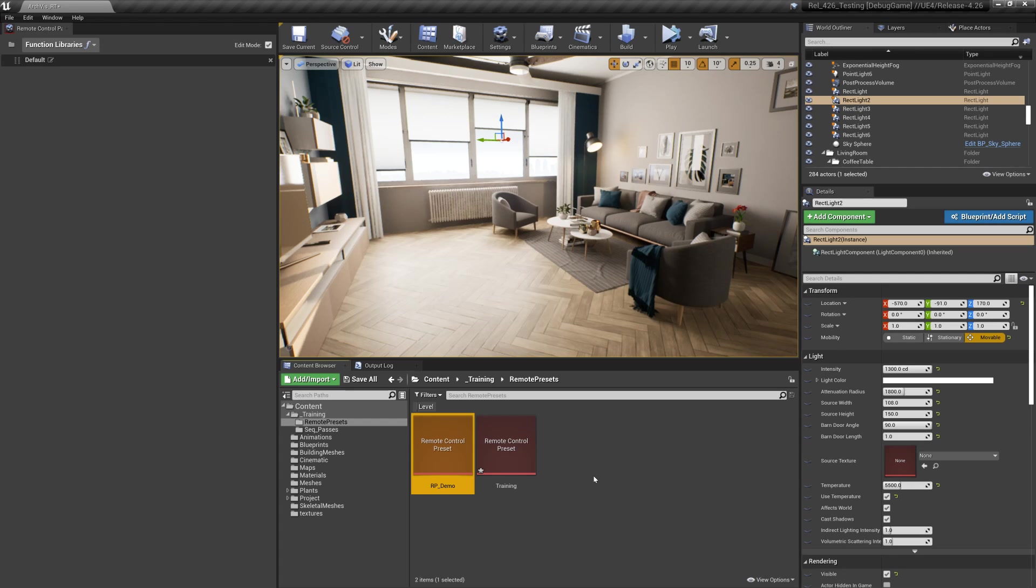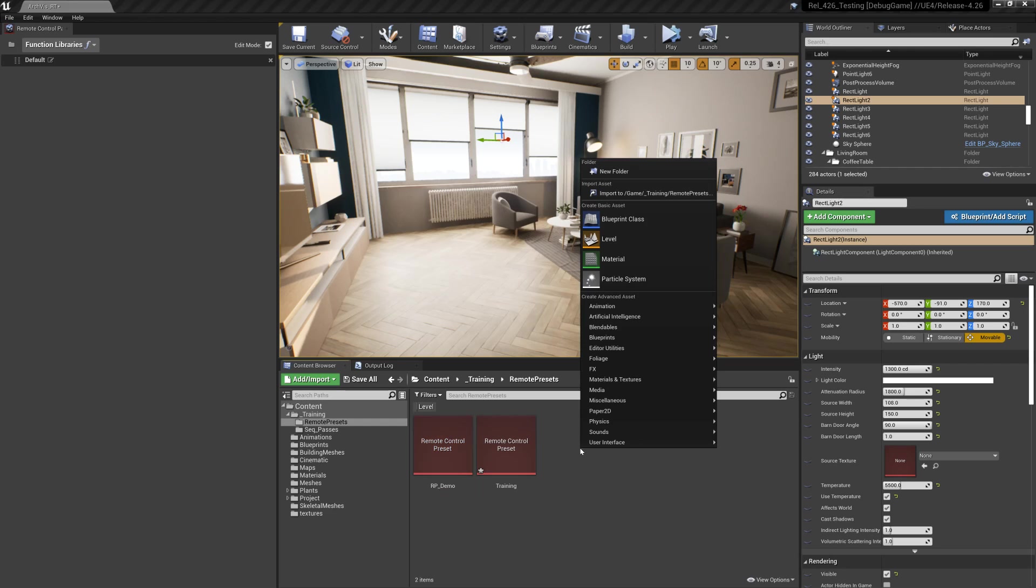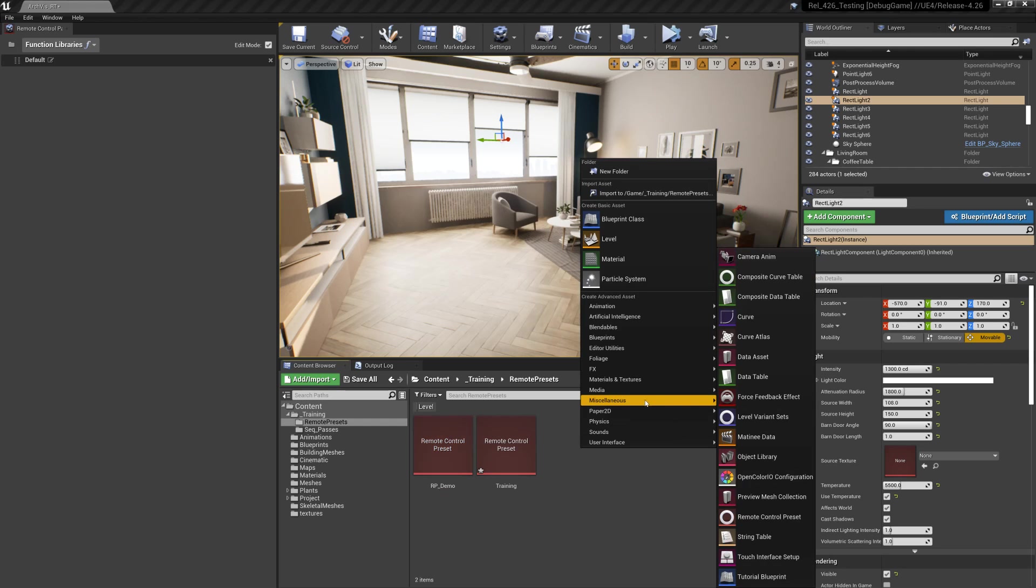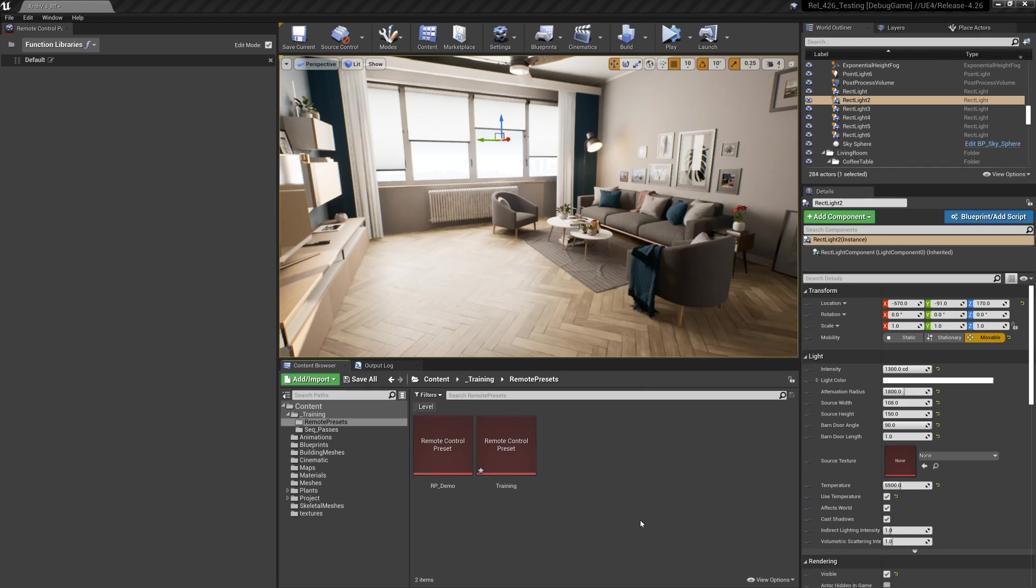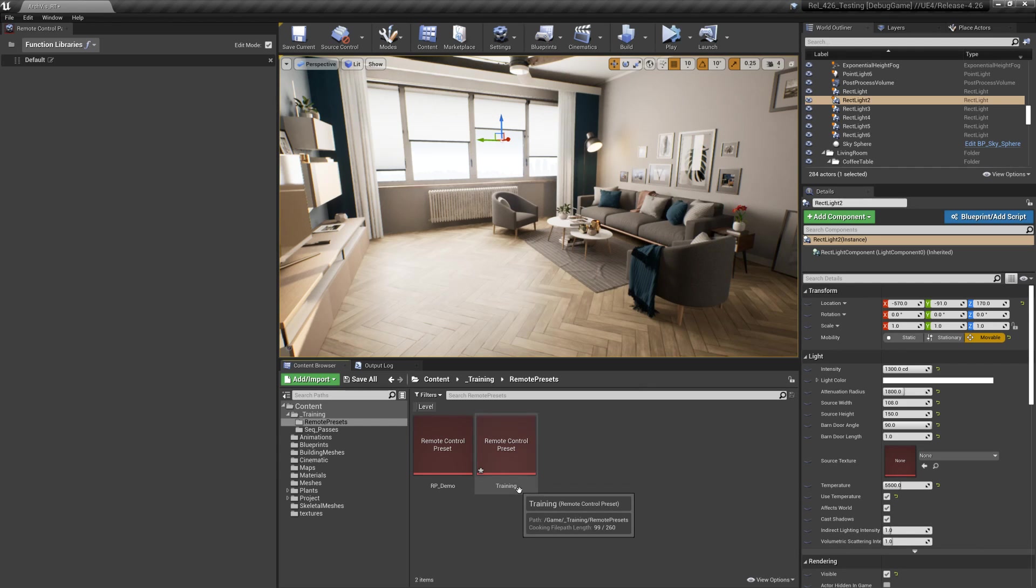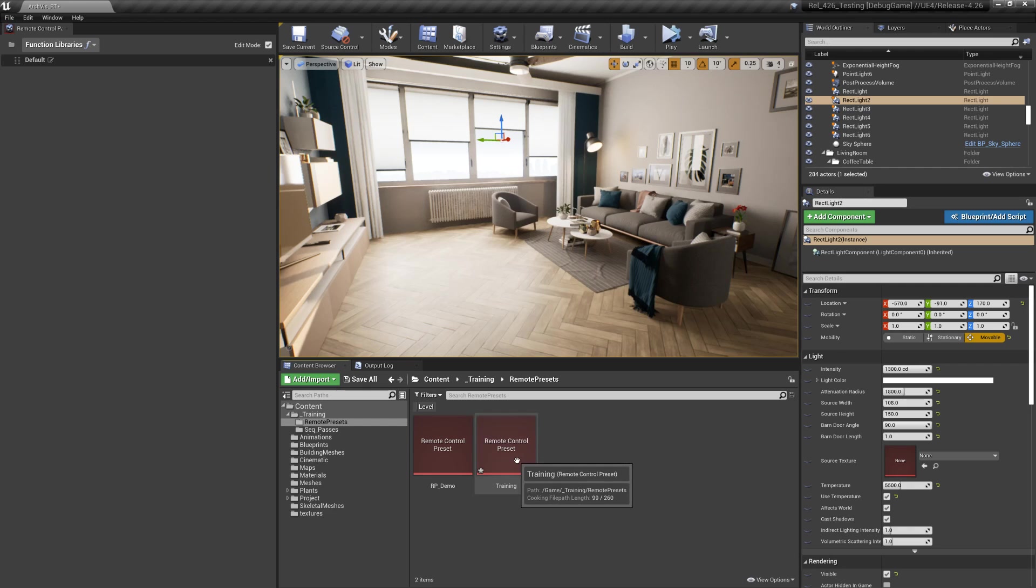In this video I want to show you how to create the remote control preset. You can go to the content browser, right click, go to miscellaneous, and click on remote control preset. I've already done that and named it training. Go ahead and do that.